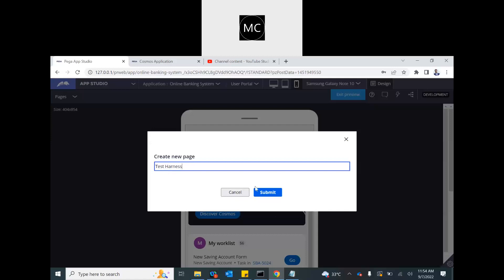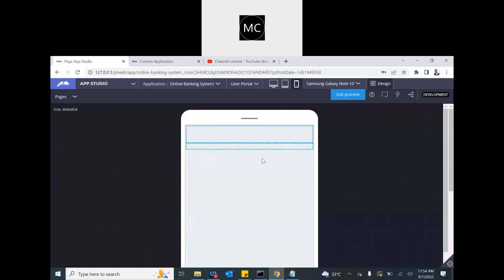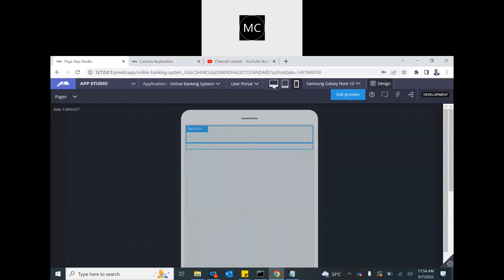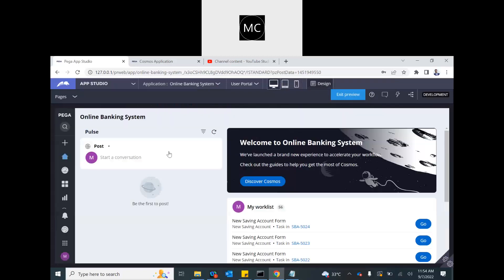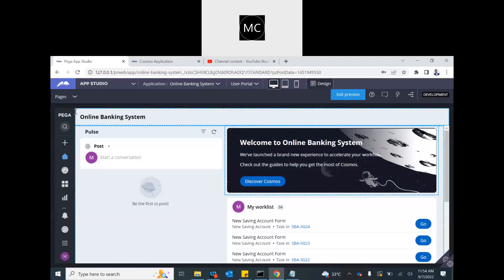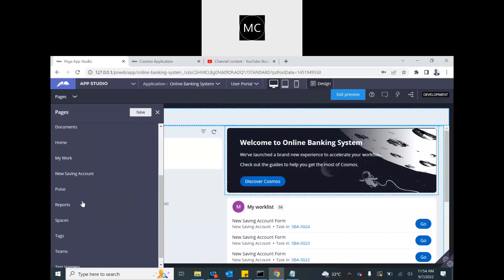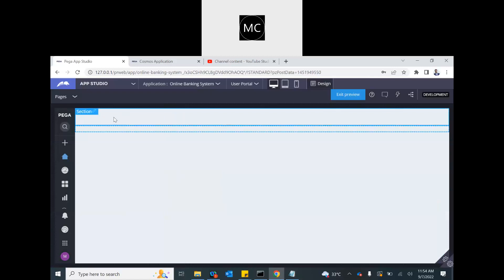This is how we do things in the app studio anyway. So a new harness is created now. Test harness. This is created. This is by default header and content. Now, this doesn't have any content. So that's okay. Now, this is available for us to be included in the new portal.